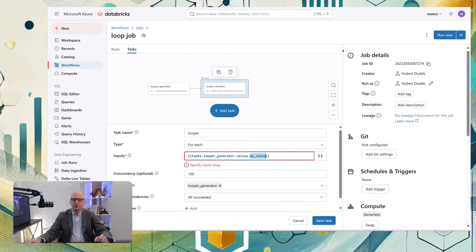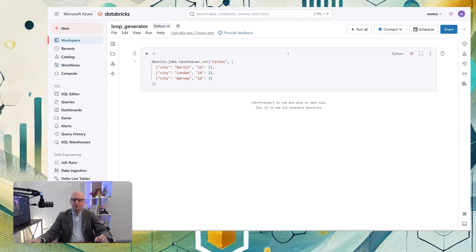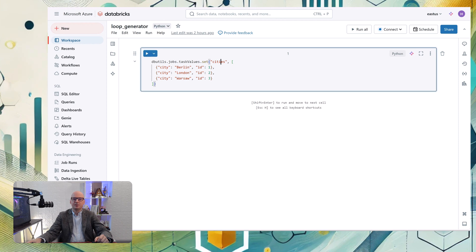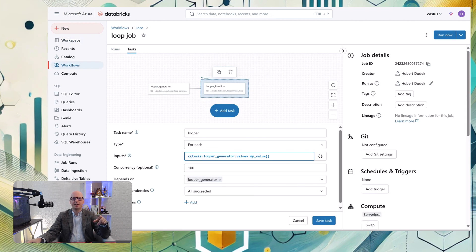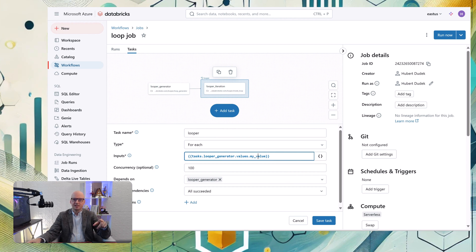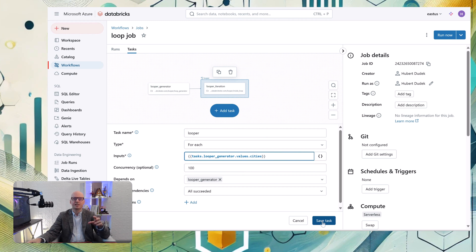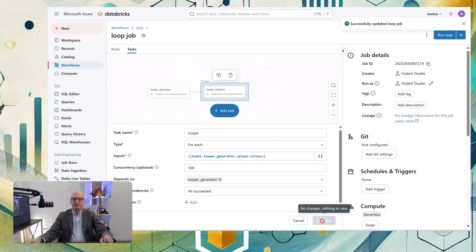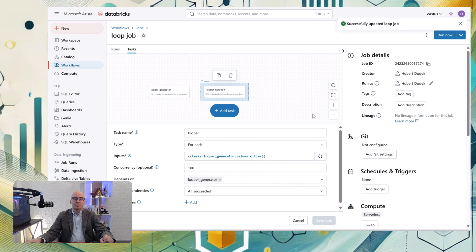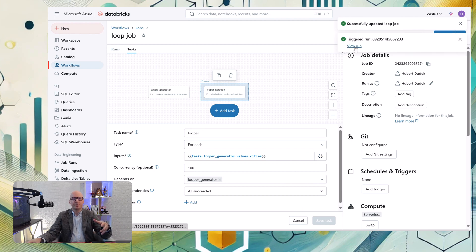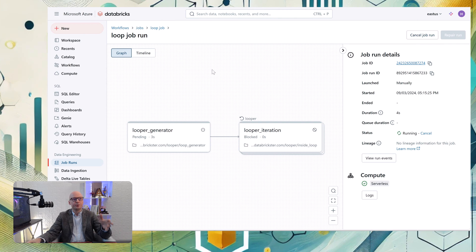And we need to change this dependency, and we need to remove all that input. Instead of that, we need to reference that task which generates that task value. So we use the name of the task and then we get values. And instead of my value, we need to put the name of task value set, so the cities. The name of task value. And this way we will pass everything from that loop generator to looper iteration.